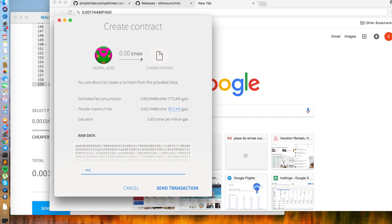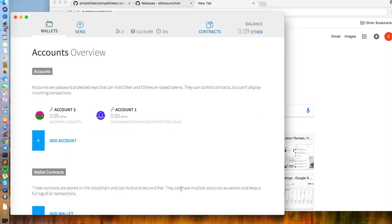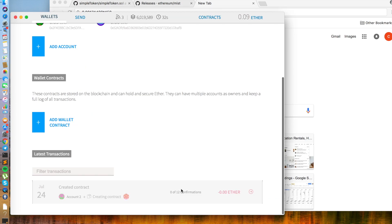Now enter my password, and click send transaction. Alright, it looks like it worked.